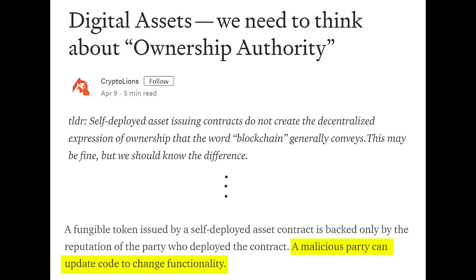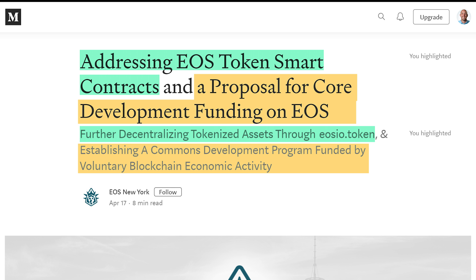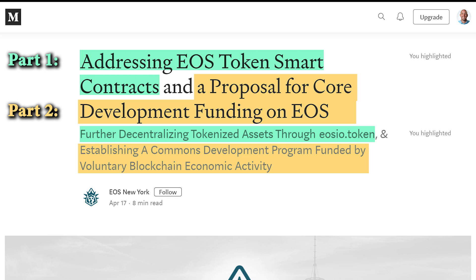So how did this even come about? I made a YouTube video called Decentralizing EOS Smart Contracts. The reason I made that video is because EOS New York had made a proposal. In that proposal were two parts. Part two was a fund for creating and incentivizing production on EOS blockchain — an opt-in approach. And part one is the thing that got my gears turning: an opt-in way for dApp creators to give permission of their smart contract control over to block producers.